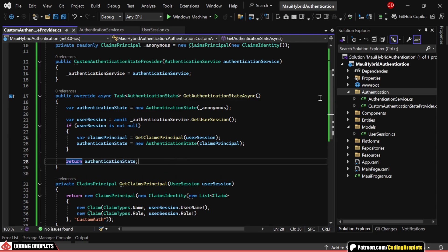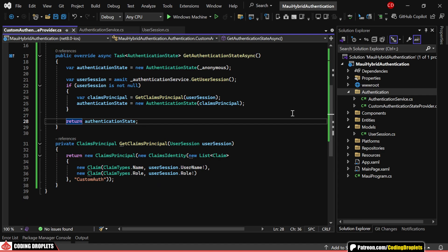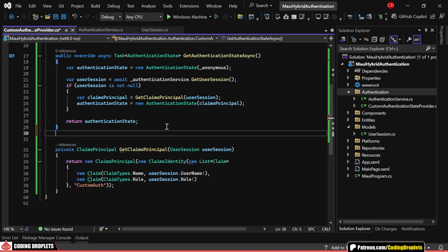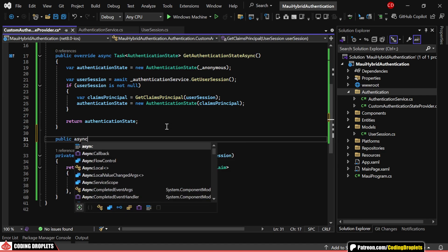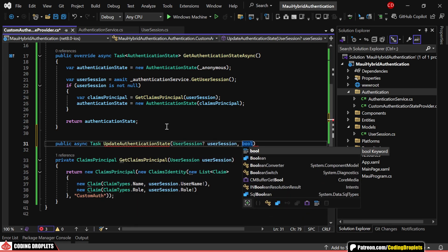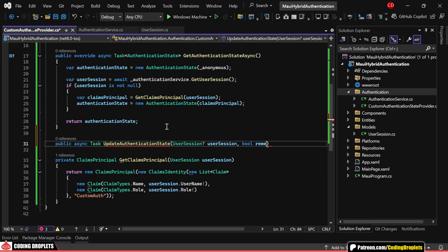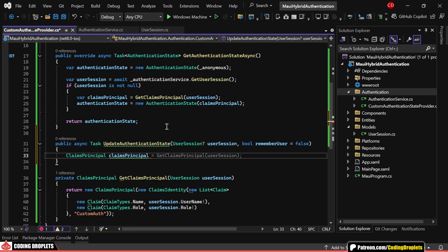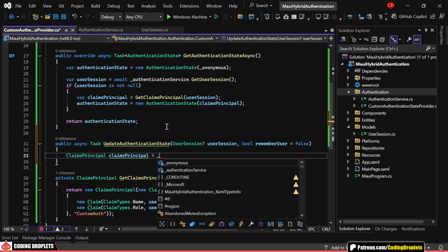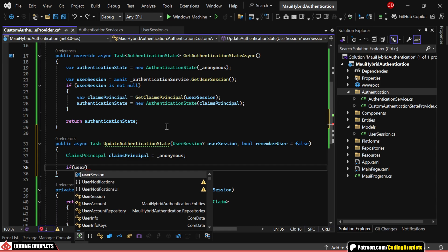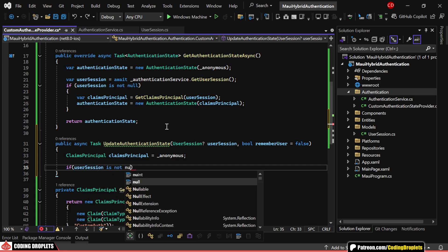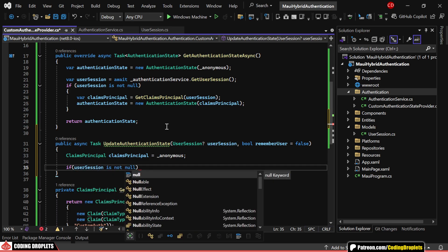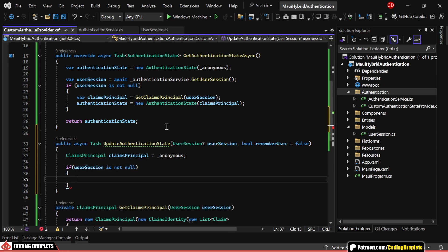Now, let's add a method to update the authentication state, which we'll call during sign-in and sign-out events. This method will accept a Boolean parameter, rememberUser, which we'll use to decide if the session should be persistent. First, we'll declare a claims principle and set it to anonymous by default. When signing in, we'll pass a user session object to this method and for signing out, we'll pass a null value.